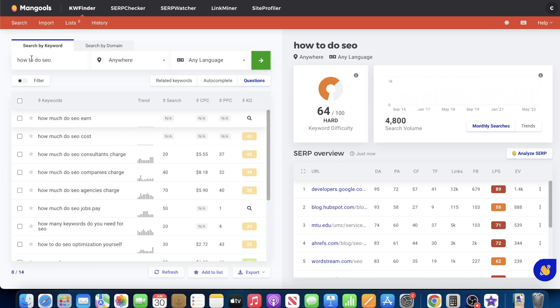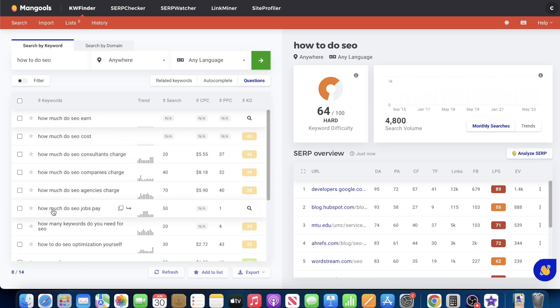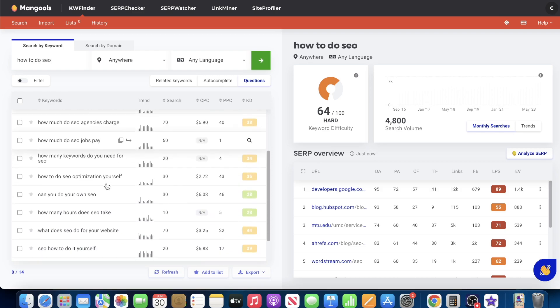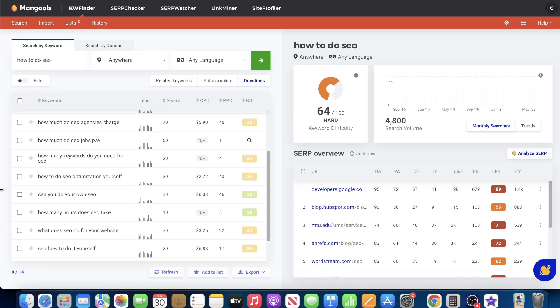And so the query here is how to do SEO. That in itself is a question. And it is relatively specific. But if you could see here, it says how much do SEOs earn? How much do SEO cost? How much do SEO consultants charge? How much do SEO companies charge? How much do SEO agencies charge? How do SEO jobs pay? How many keywords do you need for SEO? How to do SEO optimization yourself? Can you do your own SEO optimization? How many hours does SEO take? What does SEO do for your website? How to do SEO yourself.